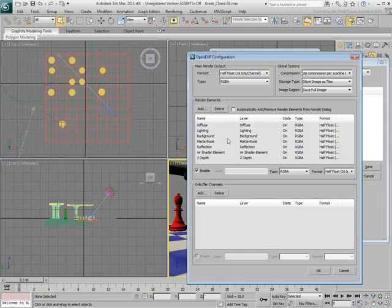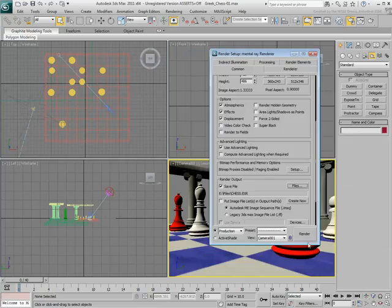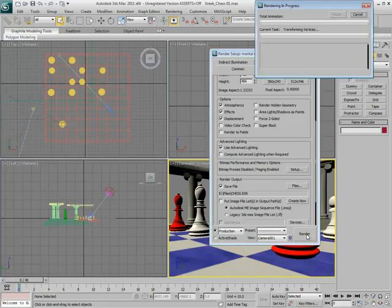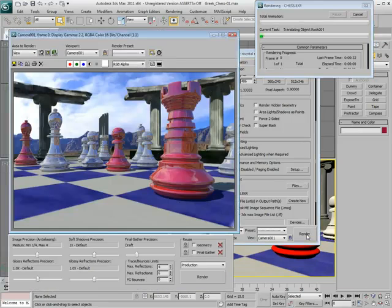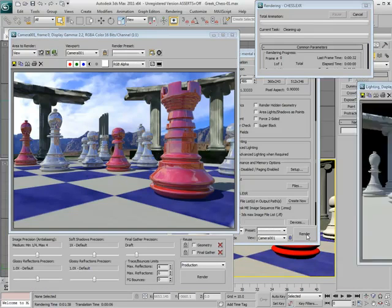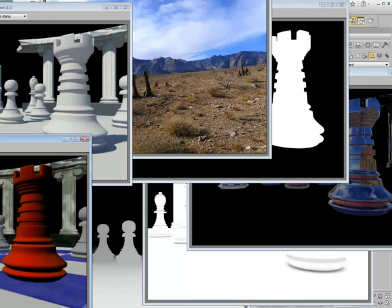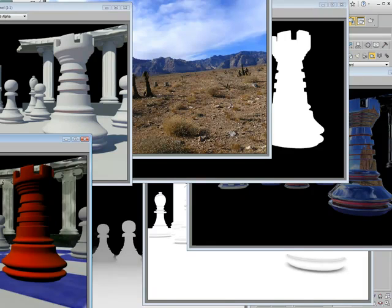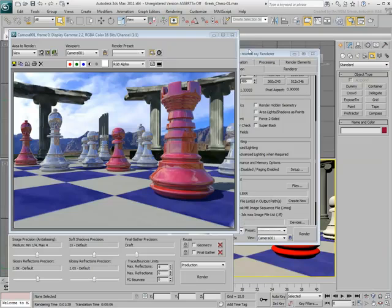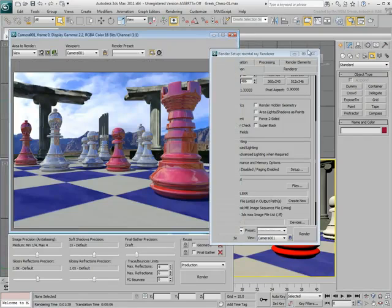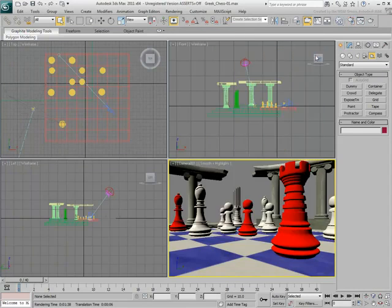Click OK to exit the dialog and render the camera view. The OpenEXR file gets saved to disk. In addition to the main render, seven other renders display. These represent the render elements that are now embedded channels in the saved EXR file. Save your scene and launch Autodesk Composite.